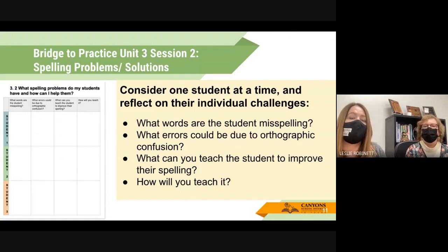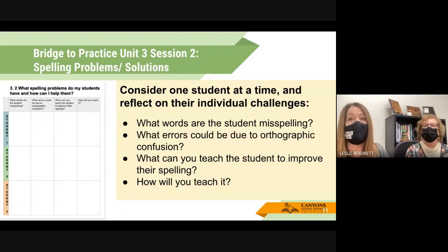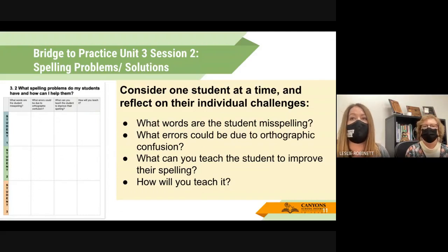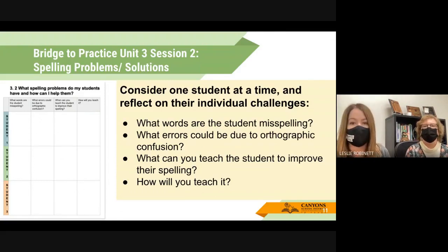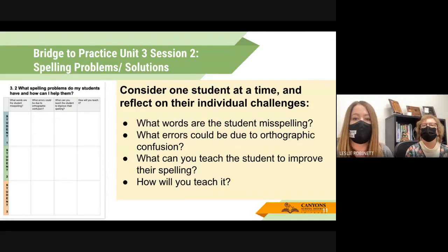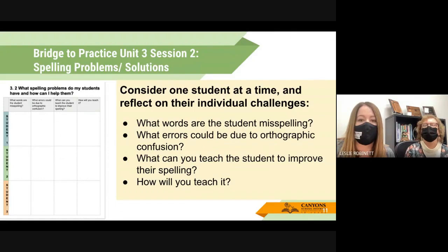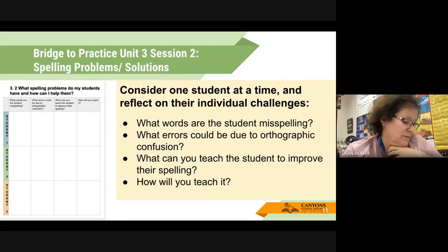For this assignment, you can use your weekly spelling test or your kids' responses in the dictation routine — you don't have to give a separate spelling assessment. I want to point that out because Session Three does ask you to give another assessment. So for Session Two, base it on what you've already noticed in your normal weekly work — what spelling errors do you see?